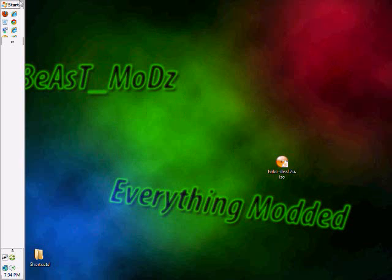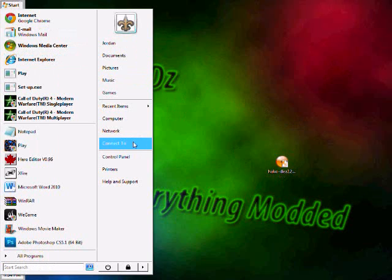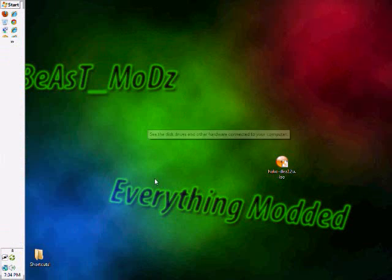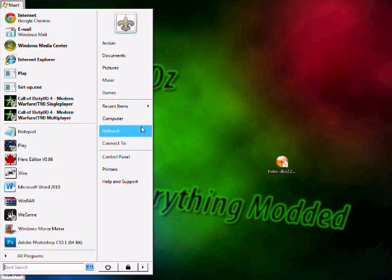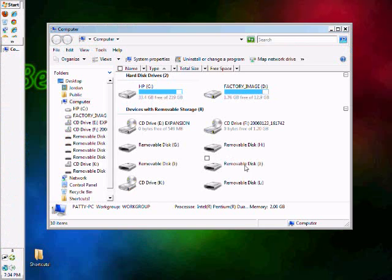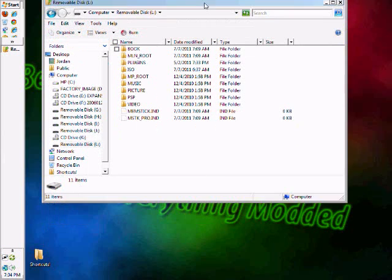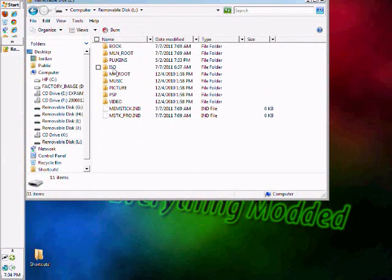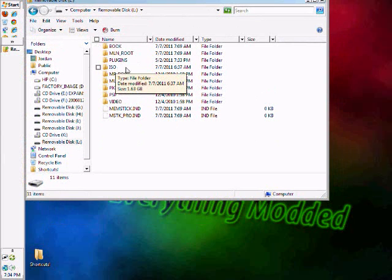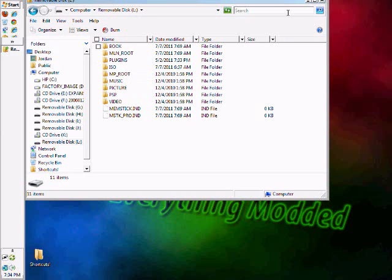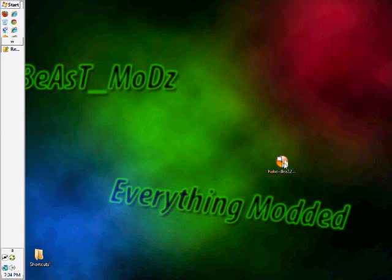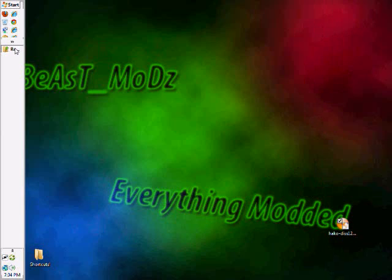you should open the directory and make a new folder called ISO. You can see that I have one right here, so it's not necessary for me to recreate one.